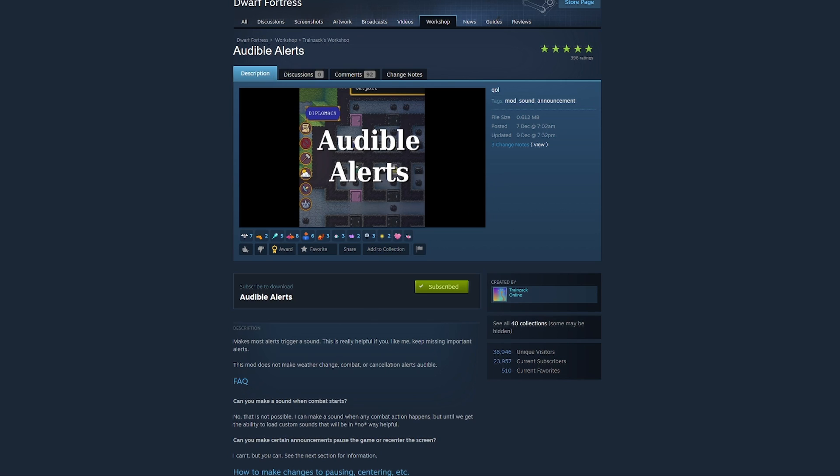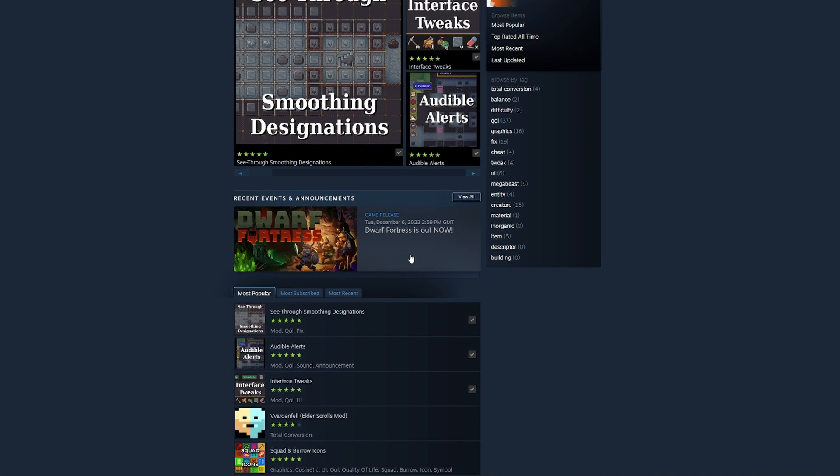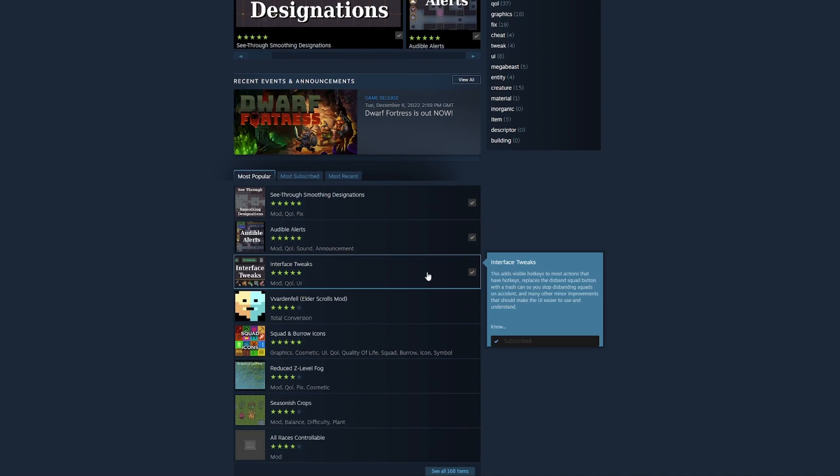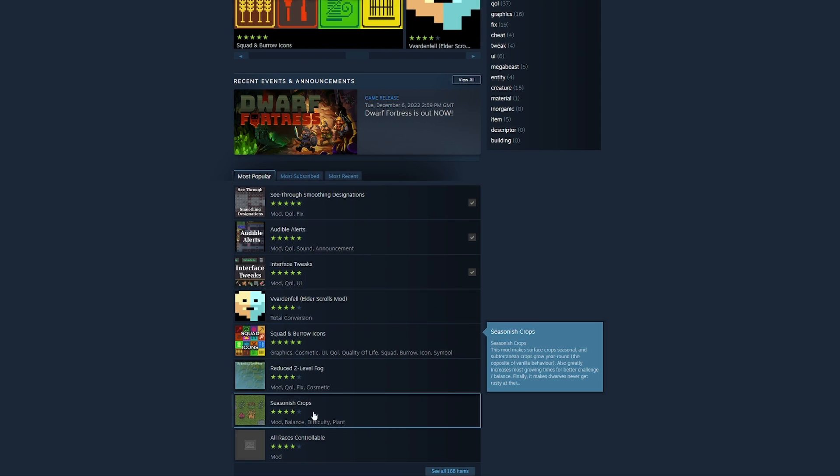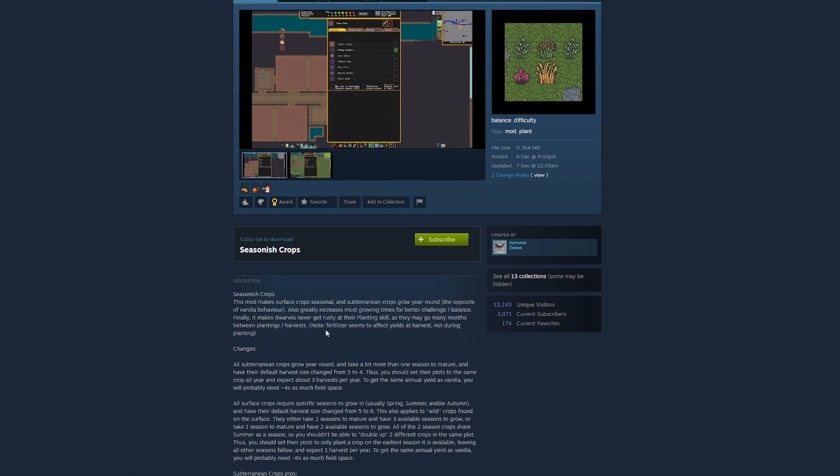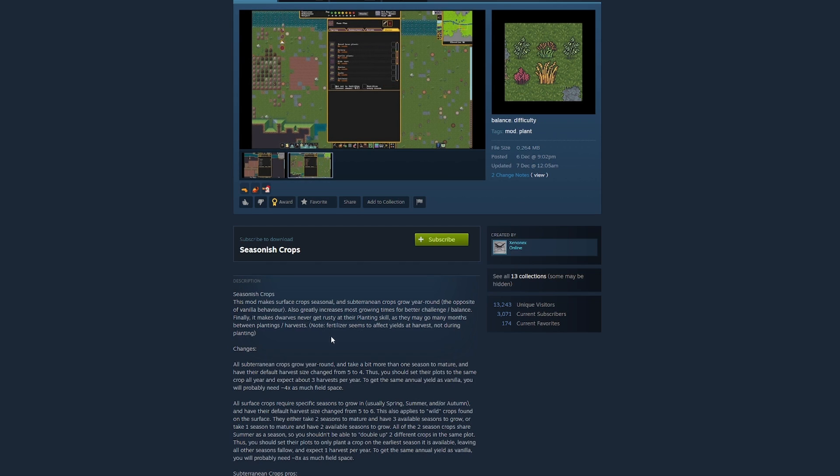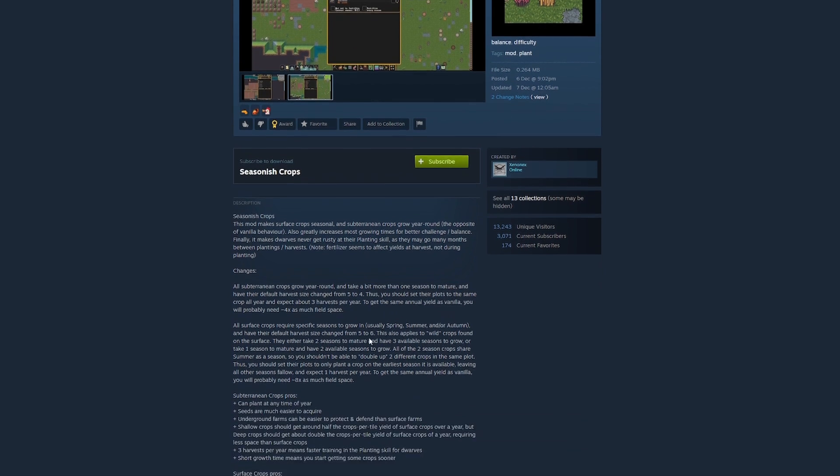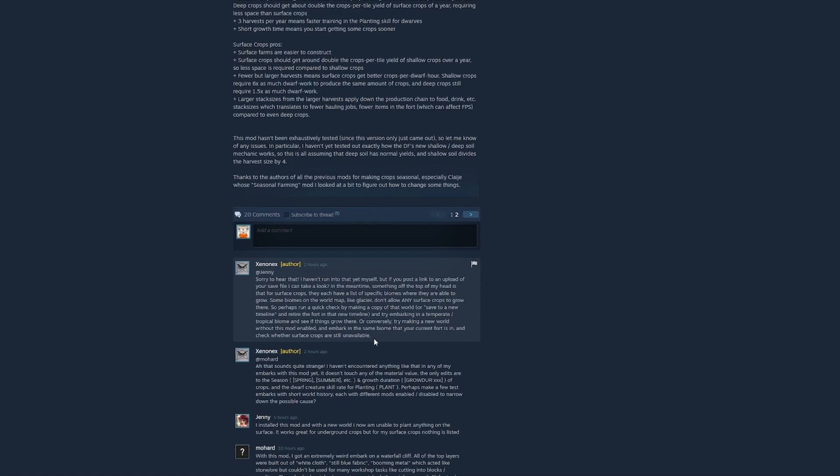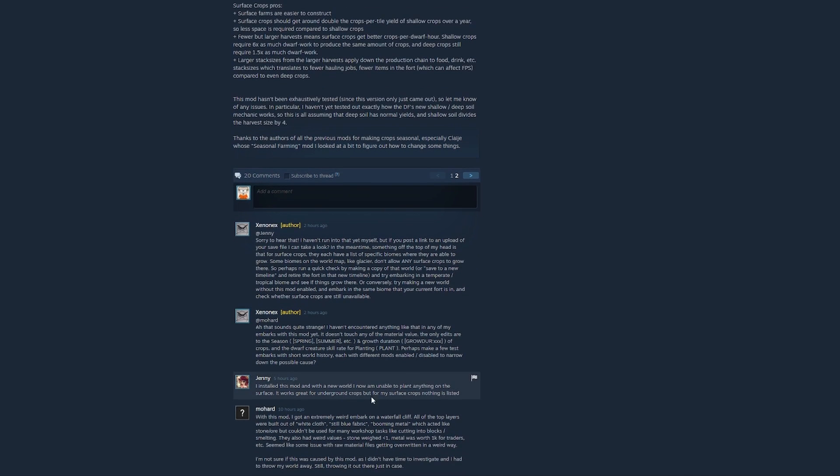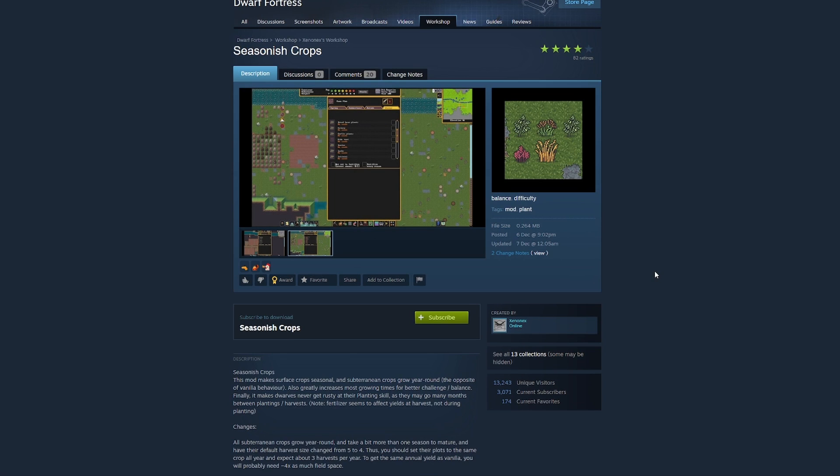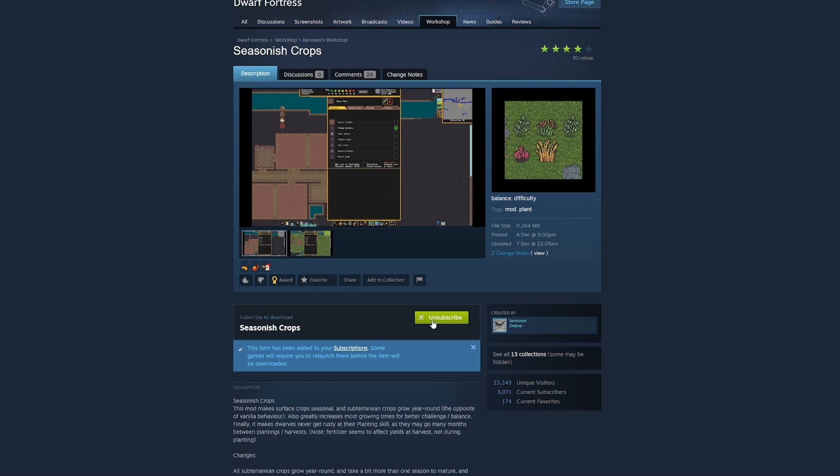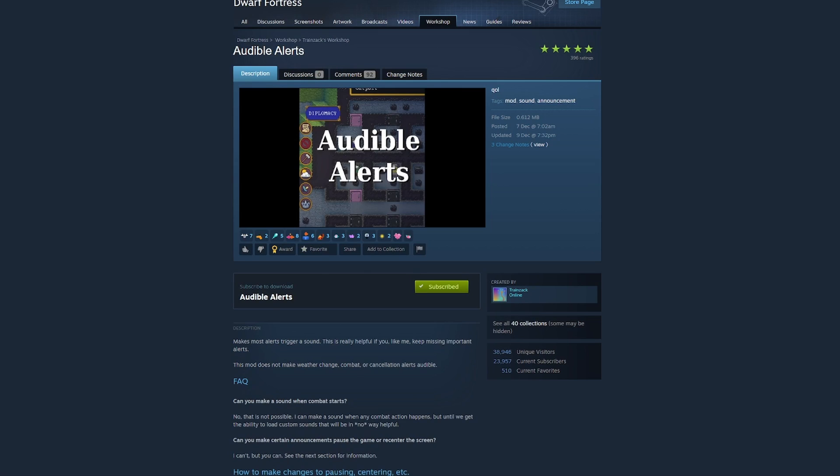So what you want to do is come in here and go, right, I want to add a mod. Let me just add a newish thing. Season-ish crops. This mod makes surface crops seasonal and subterranean crops grow all year round, the opposite of vanilla behavior. Also greatly increases most growing times for better challenge balance. Finally, it makes dwarves never get rusty at their planting skill. What we're going to do is add this. I'm going to talk to you how to add stuff to it and then how to remove it, because how to remove it is not immediately obvious and I've not seen anyone else talk about it. I've subscribed to those.